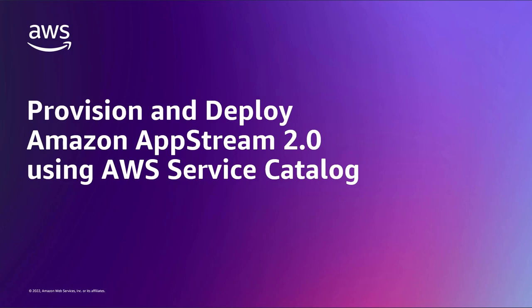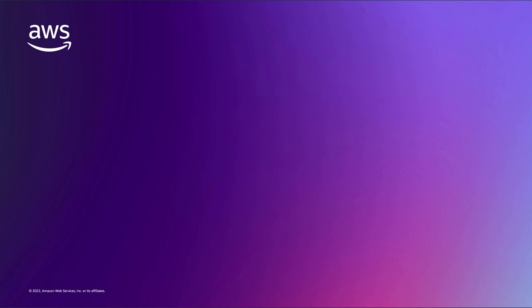In this video, you'll see how to provision and deploy Amazon AppStream 2.0 using AWS Service Catalog.